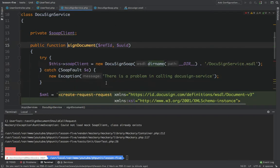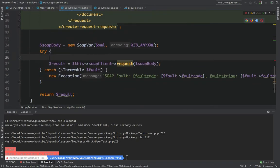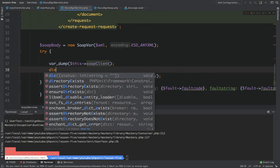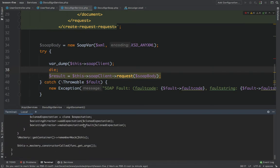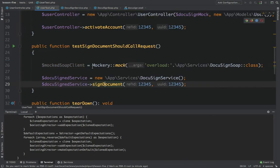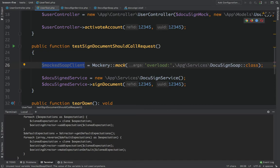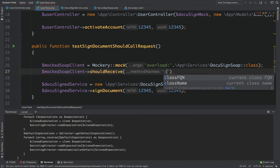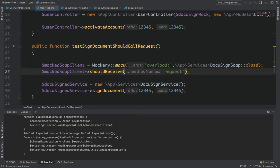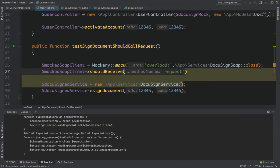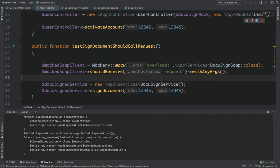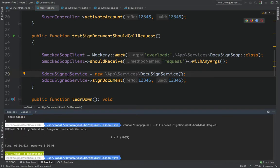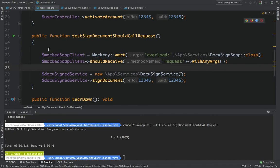To verify this, we can dump the soap client inside the service, and you can see it is the mock object we defined. Now we tell the mock to expect something: it should receive request with any arguments. When we run the test again, it passes with two assertions. We've mocked the SOAP client, but not the real SoapClient — we mocked a class that extends SoapClient.